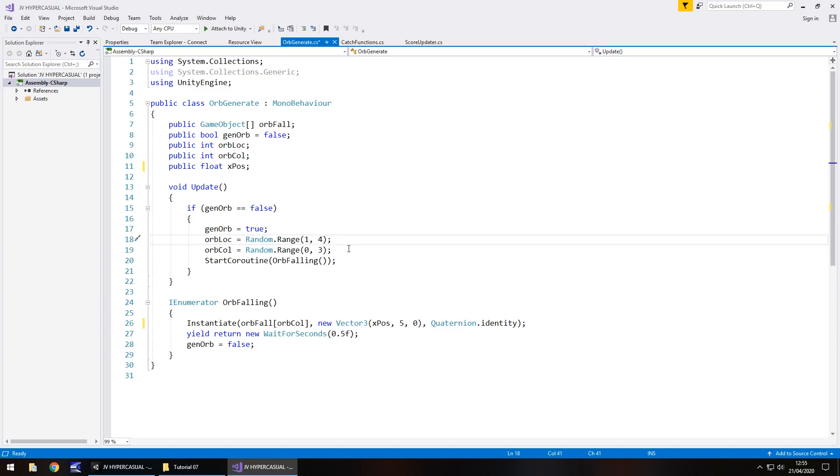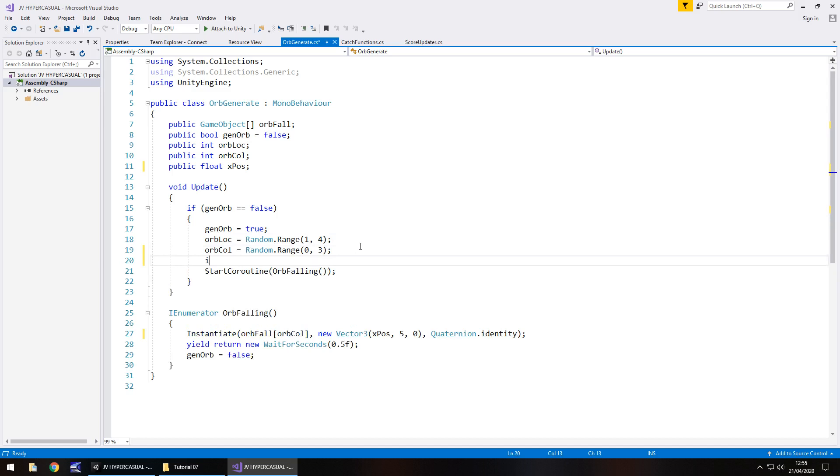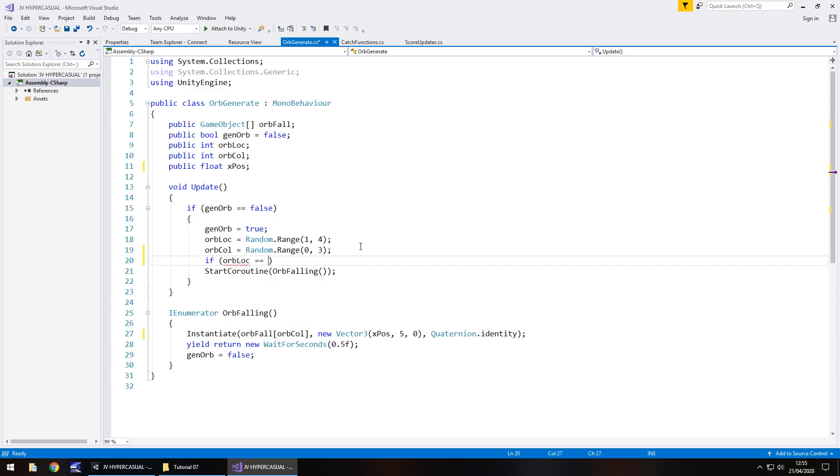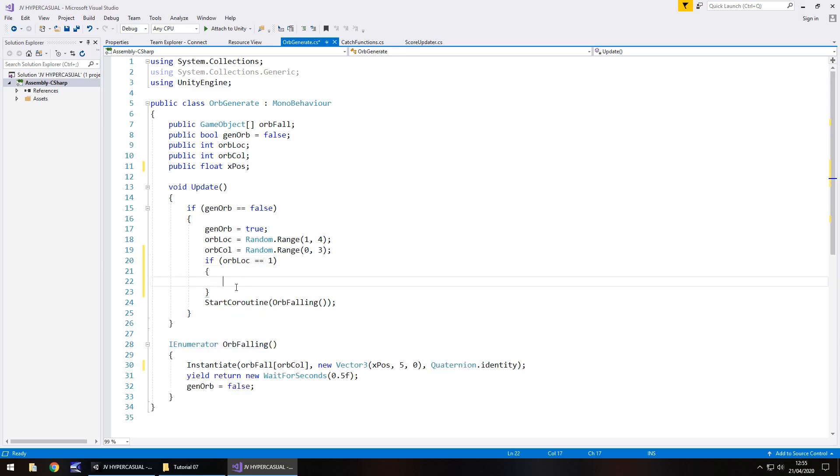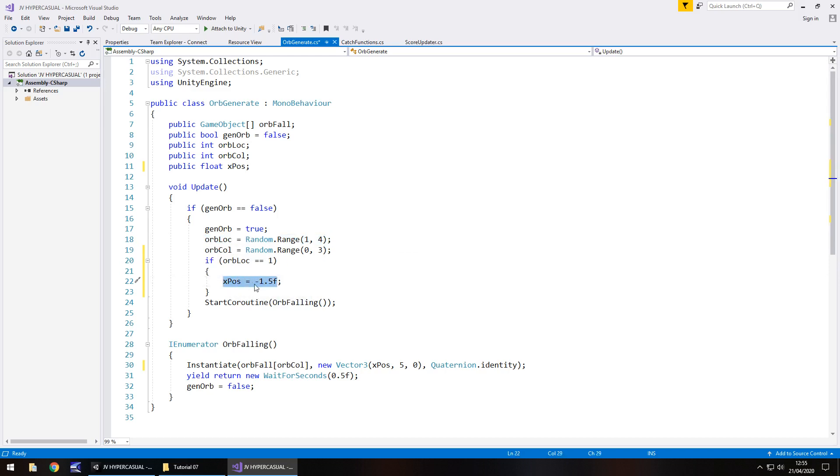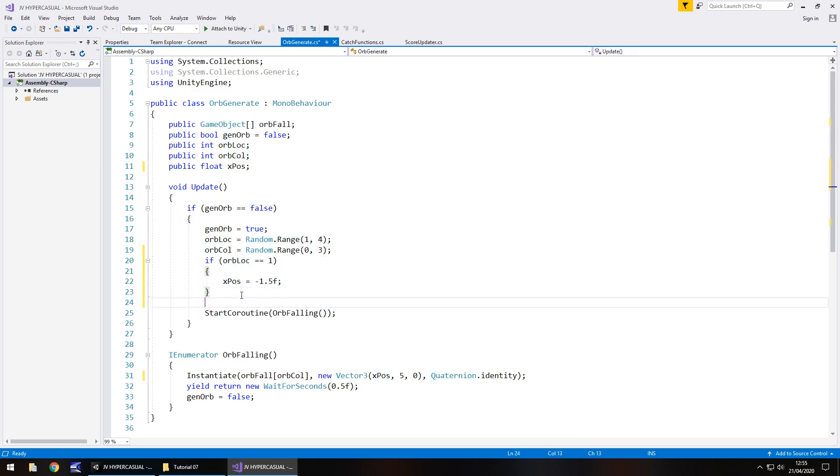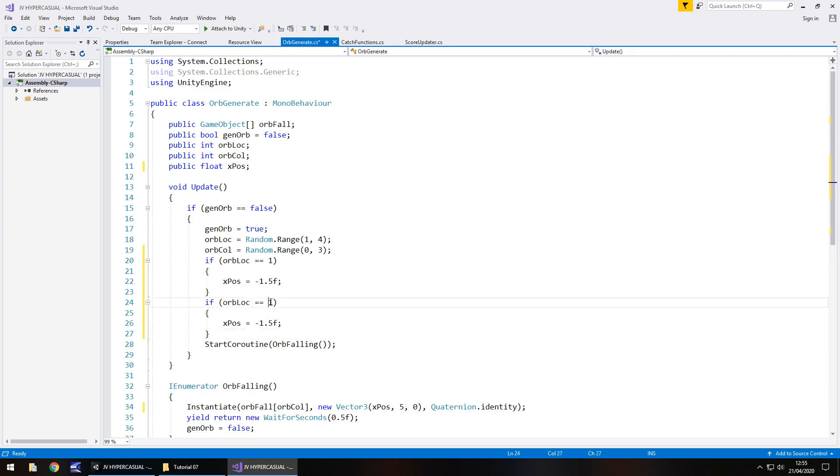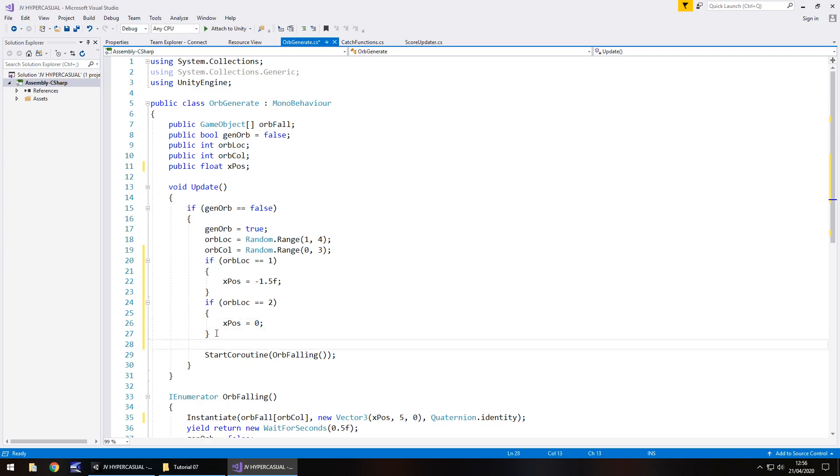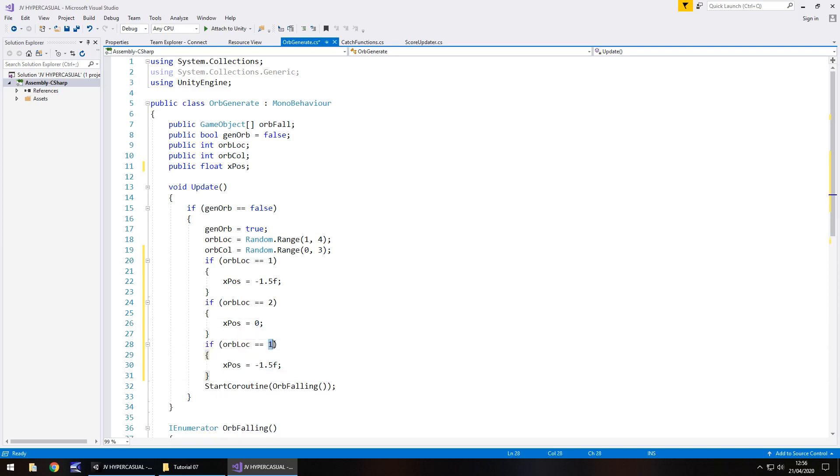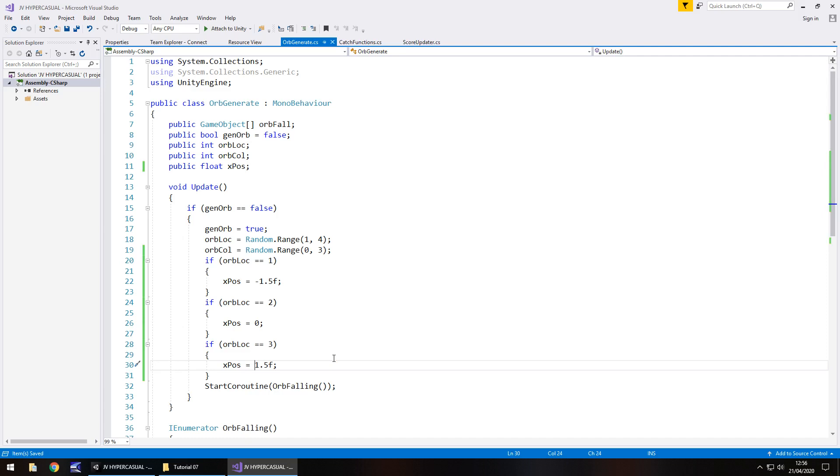So before we start this coroutine, let's have an if statement again. So if, orb lock equals one, open curly bracket, we can say that x pos equals minus 1.5f semicolon. So what we've done here is, if we generate a one here, we're going to set that x position as minus 1.5, which means here, we'll also generate minus 1.5. So we can copy that if statement, place it below, change that to a two, so if it generates the number two, the x position is equal to zero. And finally, if orb location is three, then we can set the x position as 1.5, which is a positive, and save that script.